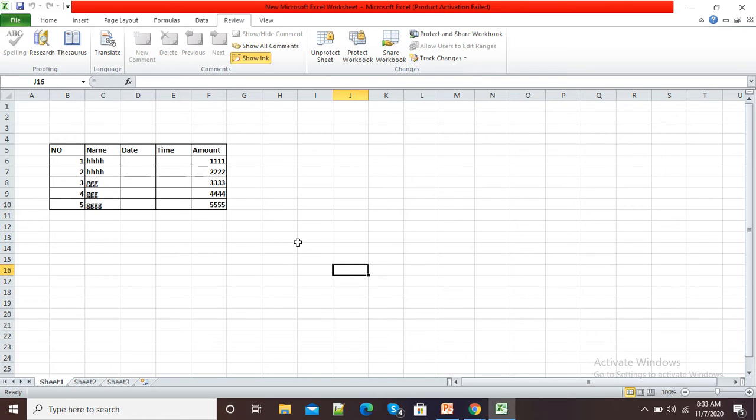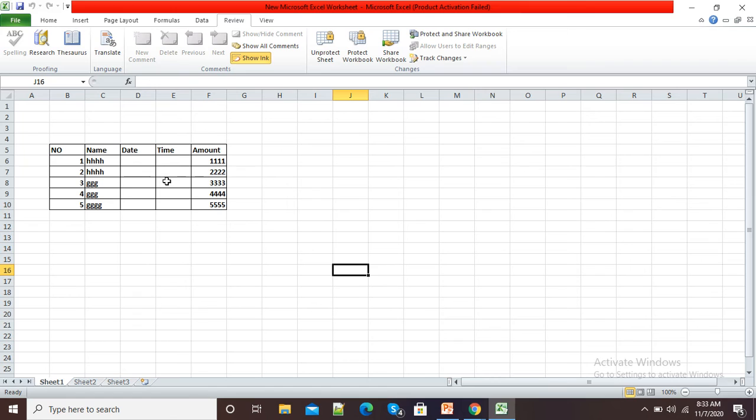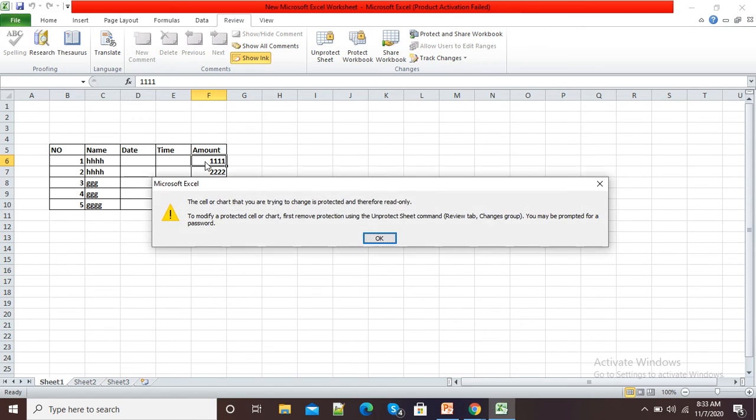Now you can see my Excel sheet has been protected. If I want to make any changes, then I need to give the password. Now suppose I am clicking on this amount and typing from my laptop...